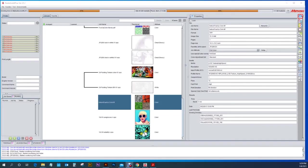Hi, once again this is Carissa Turway with Mimaki. Today's RasterLink training is going to be over the jig print options that you have for the Mimaki flatbeds.